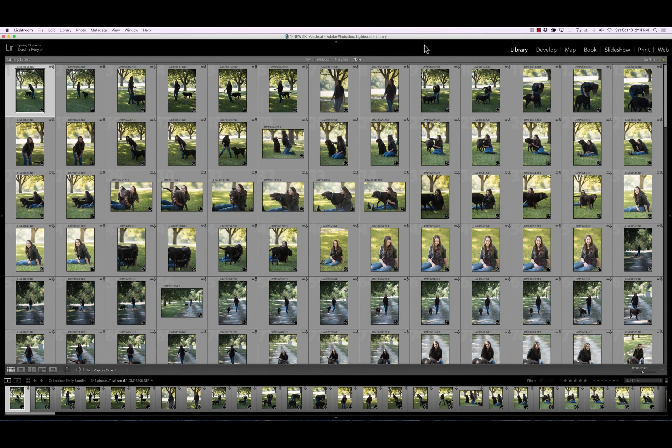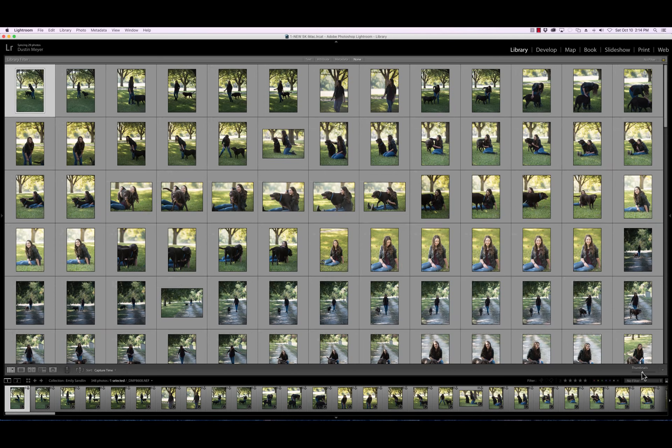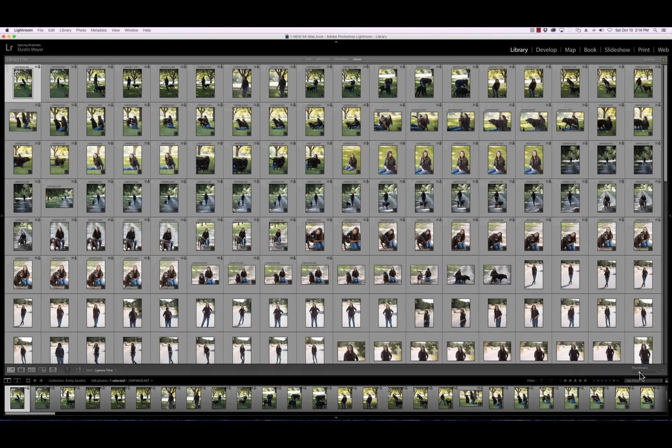So today's objective is to do a quick edit so that you guys can spend less time sorting through your photos and more time doing the stuff that you want to do, which is perfecting your images or spending more time with your clients or whatever it might be.